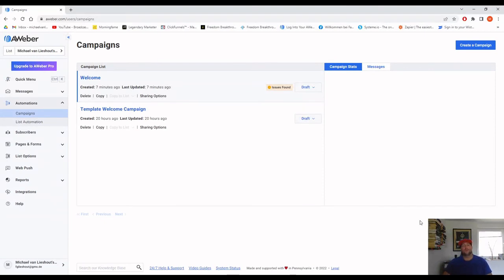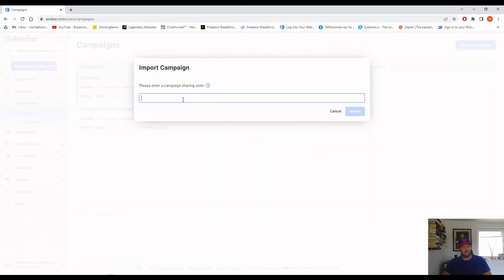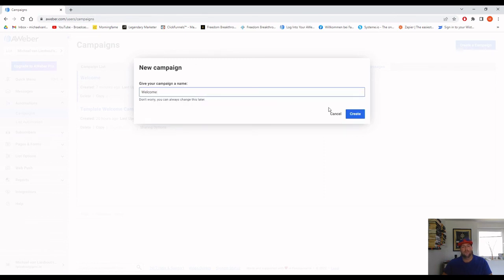The best part about campaigns is that they can be imported. Companies you promote as an affiliate often have pre-done email campaigns where you only have to change the affiliate links and personal details, then implement them into your campaign folder. Let me show you with my own welcome campaign. Go to Create Campaign, and at the top you'll see the Import Campaign button — copy and paste the share code from my list, which I've put in the description.